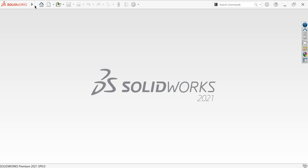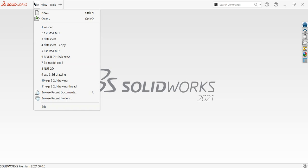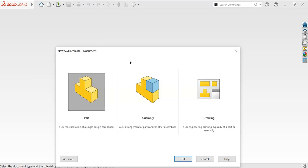First of all, I'll go to File, New, I'll choose the part and then okay.